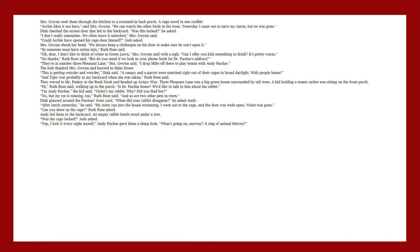Mrs. Gwenn took them through the kitchen to a screened-in back porch. A cage stood in one corner. Archie likes it out here, said Mrs. Gwenn. He can watch the other birds in the trees. Yesterday, I came out to have my lunch, but he was gone. Dink checked the screen door that led to the backyard. Was this locked? He asked. I don't really remember. We often leave it unlocked, Mrs. Gwenn said.